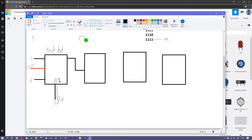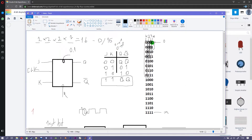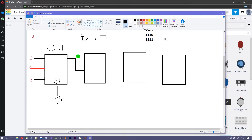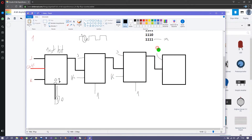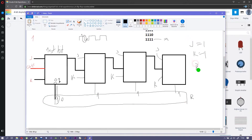The clock inputs are triggered on the falling edge — from high to low. So when Q drops from 1 to 0, that drop triggers the next flip-flop. J and K are still 1, and the reset pin is also 1 for all flip-flops. J is 1, K is 1, and reset R is going to be 1 as well. This completes our clock cascading design.